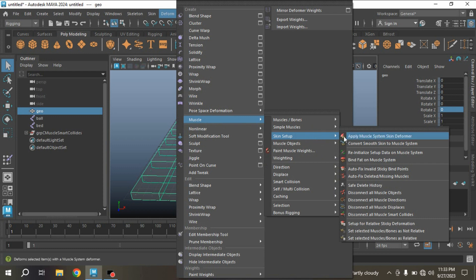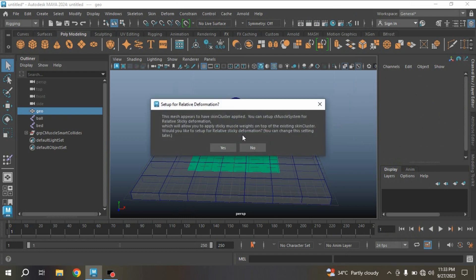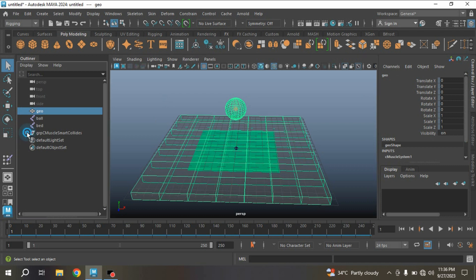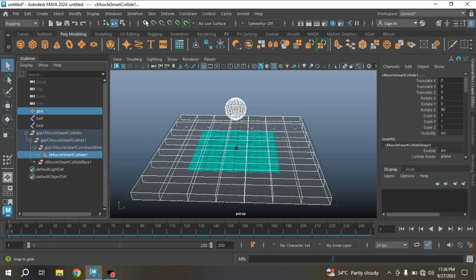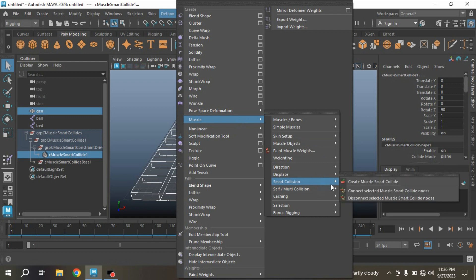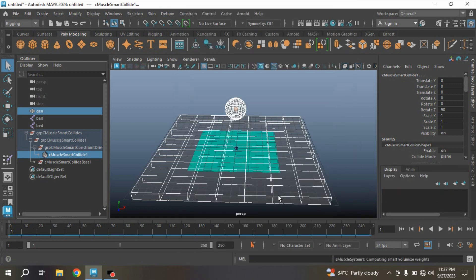Go to Muscle, Skin Setup, click Apply — Muscle System Skin Deformer. Click No. Now select your geometry first, then go to Deform, Muscle, Smart Collision — Connect Selected Muscle to a Smart Collision Node. See the effect.